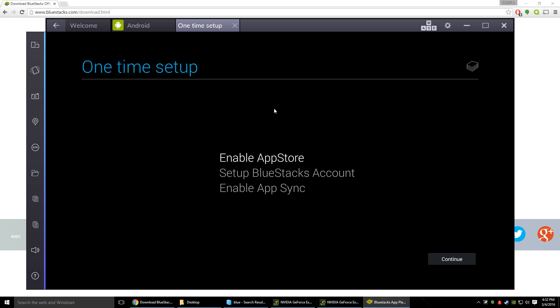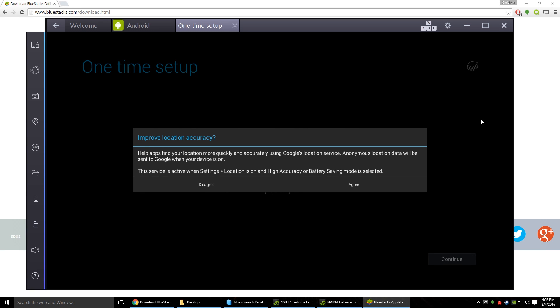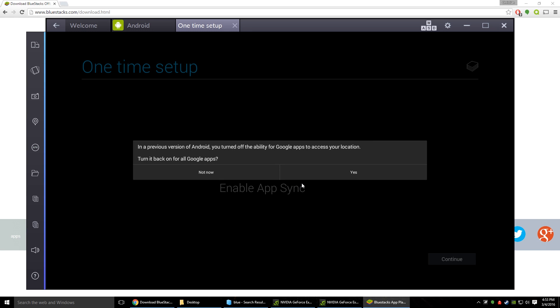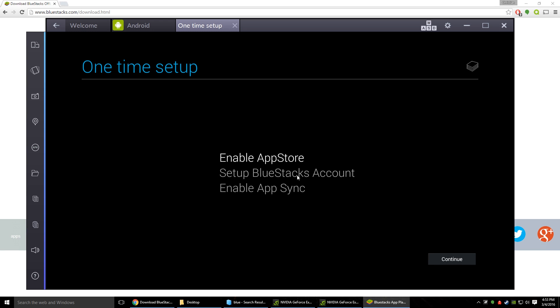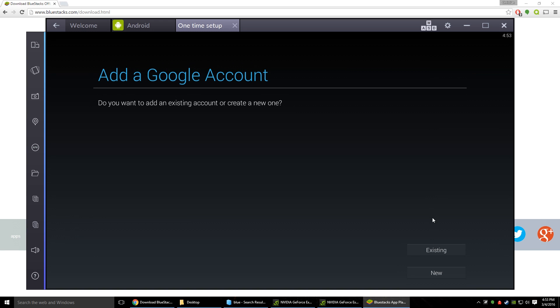So in order to do that you're going to want to hit agree I guess if you want your locations to be on. So we're just going to hit continue here and we have to add an existing account. So to do that I'm going to pause the recording here so I can log into my account. This is where you're going to go and log into your account. And I will be right back.